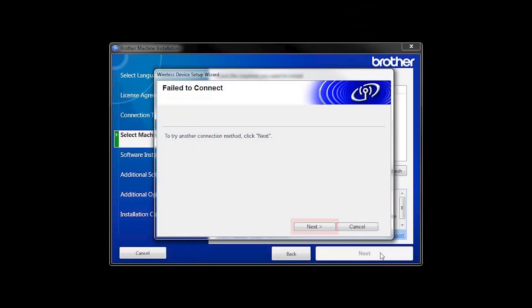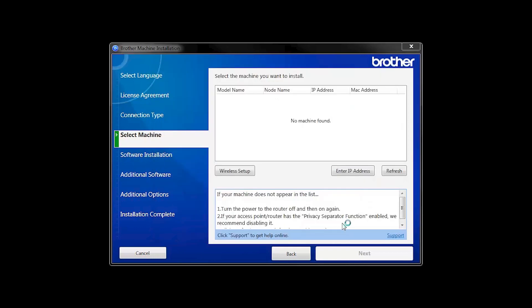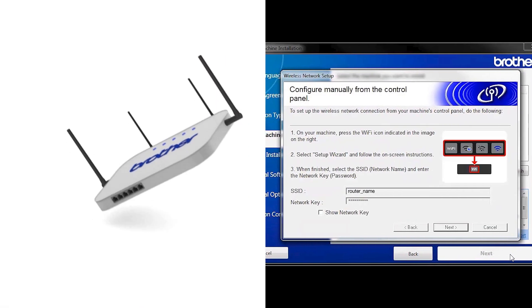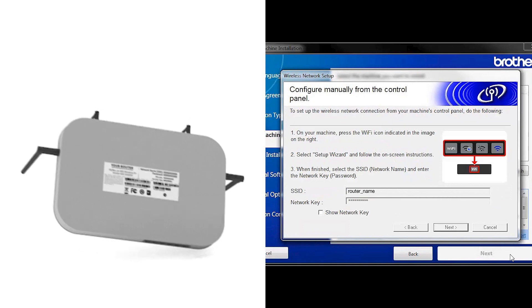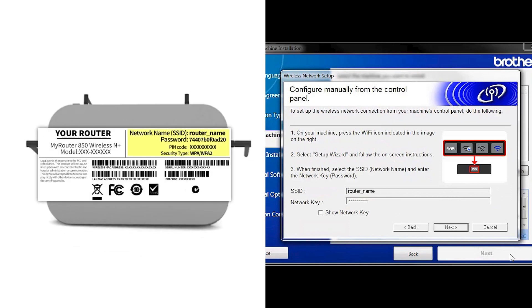If you receive a failed to connect message, click Next. When prompted for a USB cable, select No and then click Next. Locate your SSID or network name and your network key. These can typically be found on the bottom of your router.